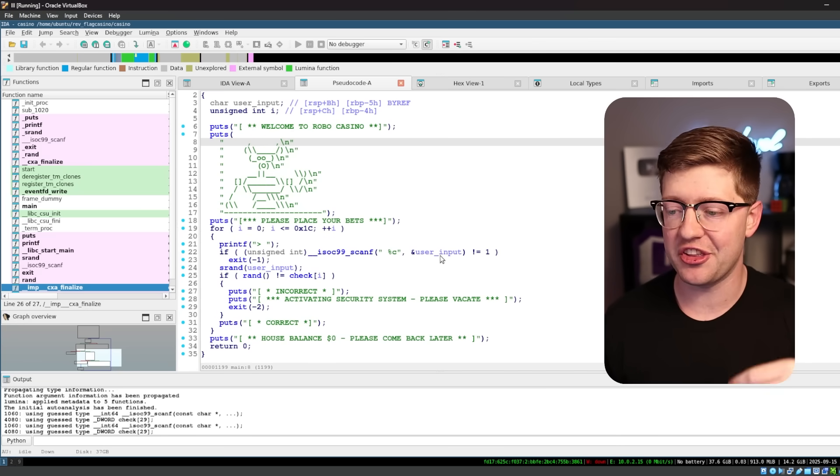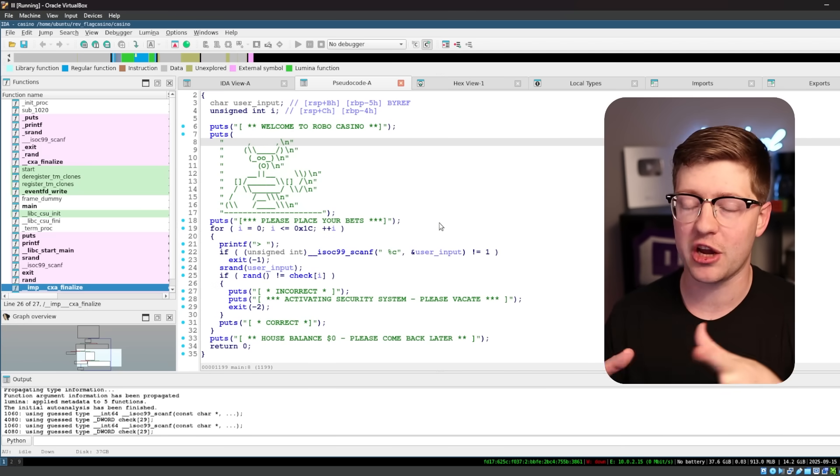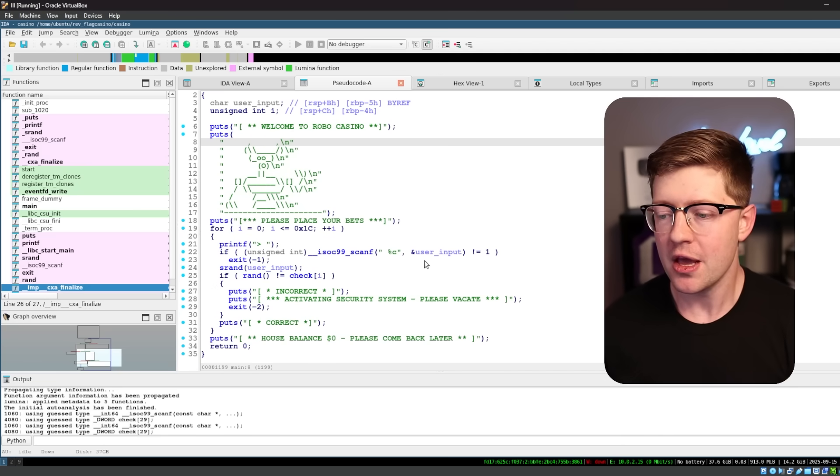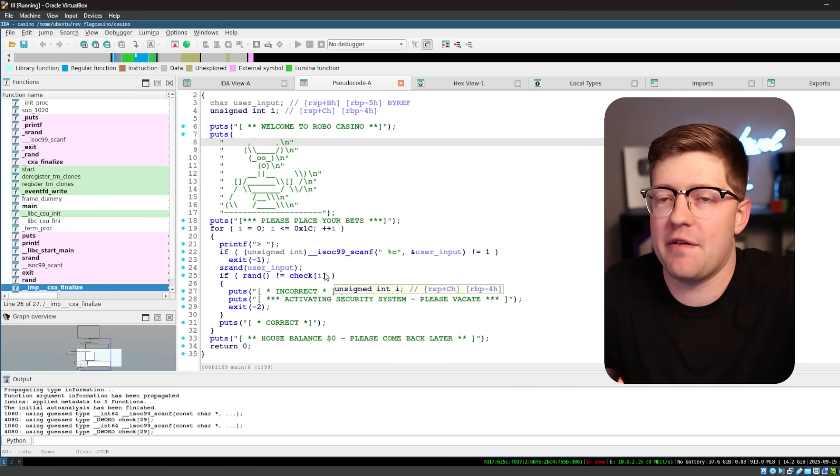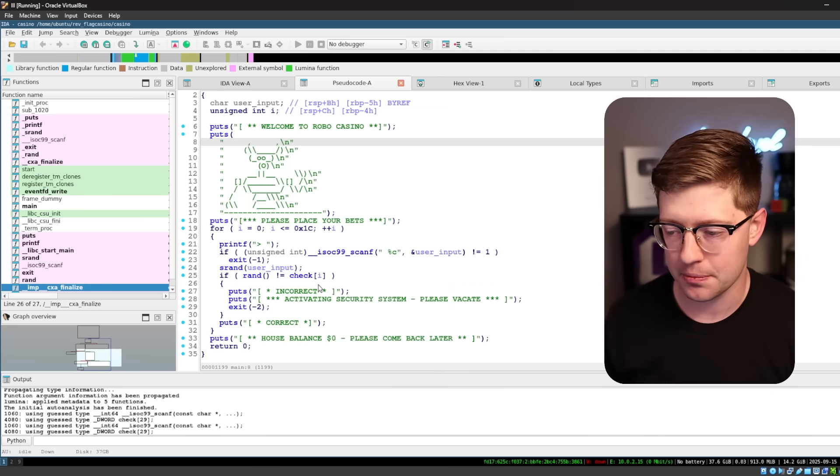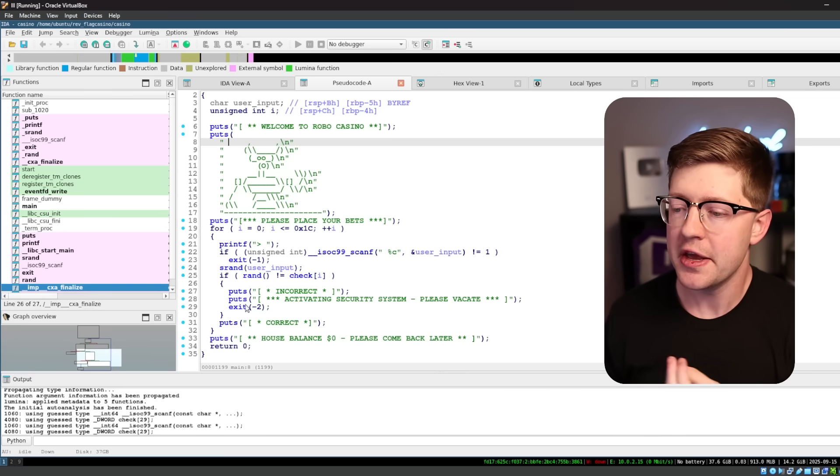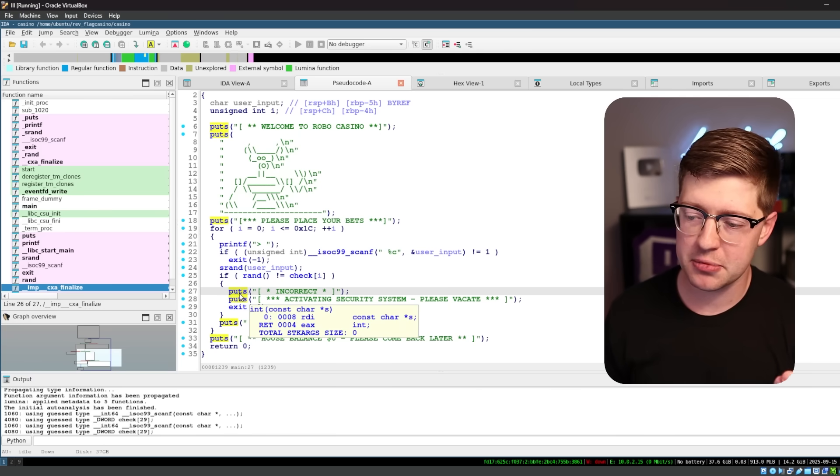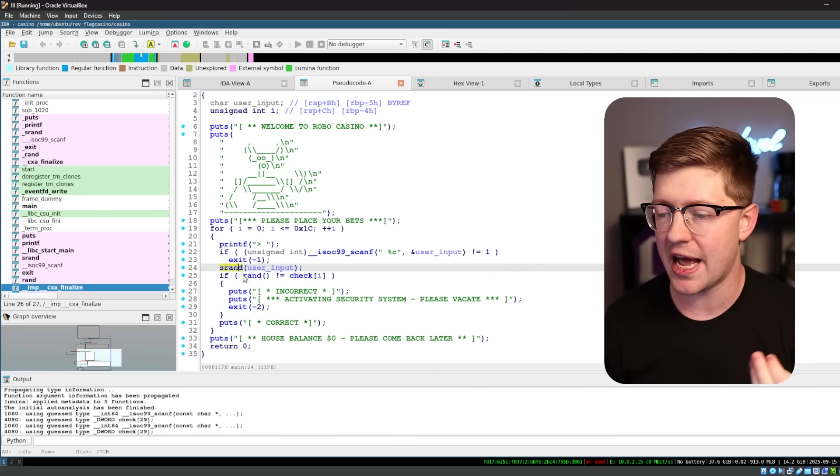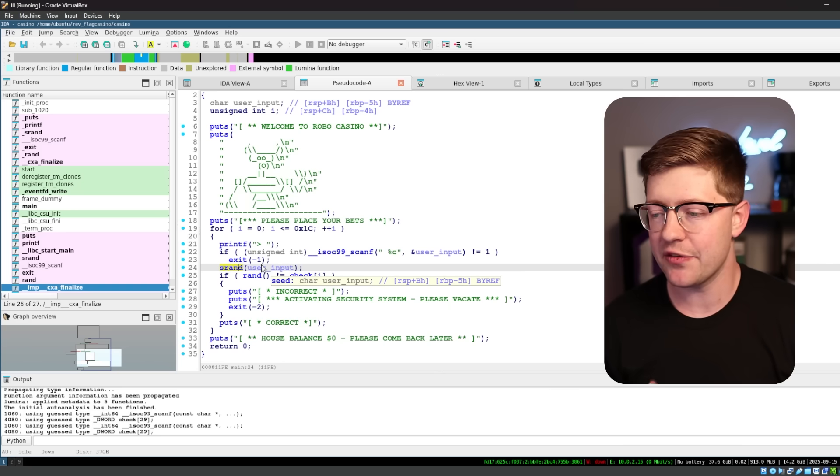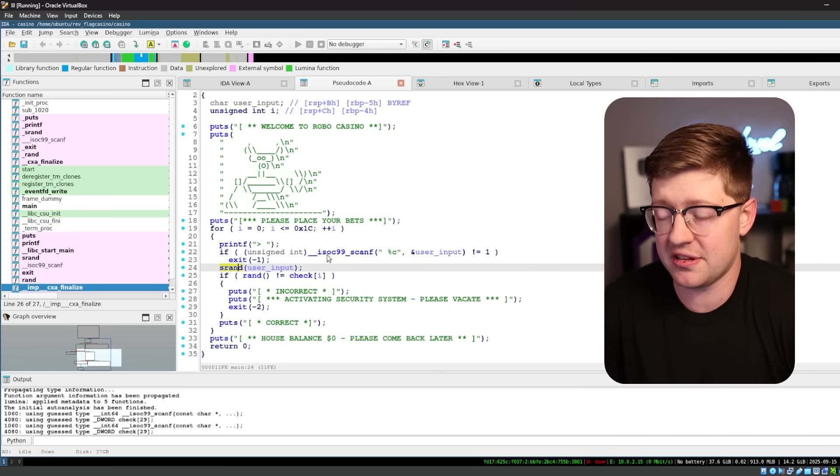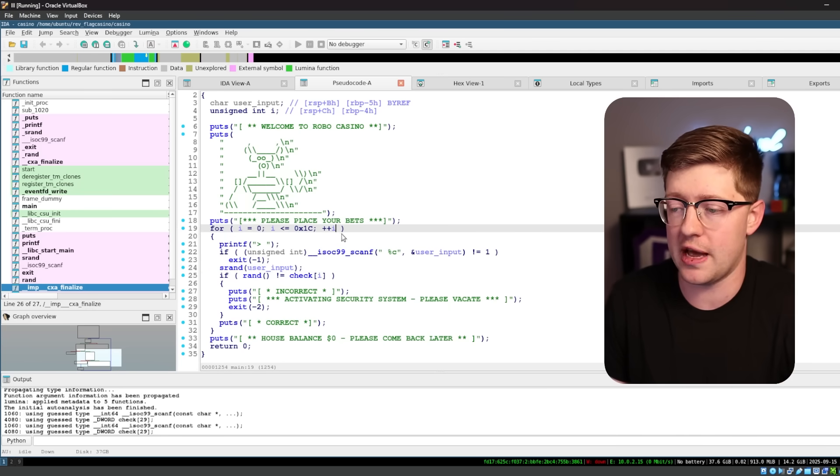What this decompiler here is doing is giving us the best guess at what IDA thinks the C code that created this program looks like. We don't actually have the C code. What we can do is use these symbols from the functions, like puts and srand, and give a best guess on what the code would look like. And this is actually looking really good.